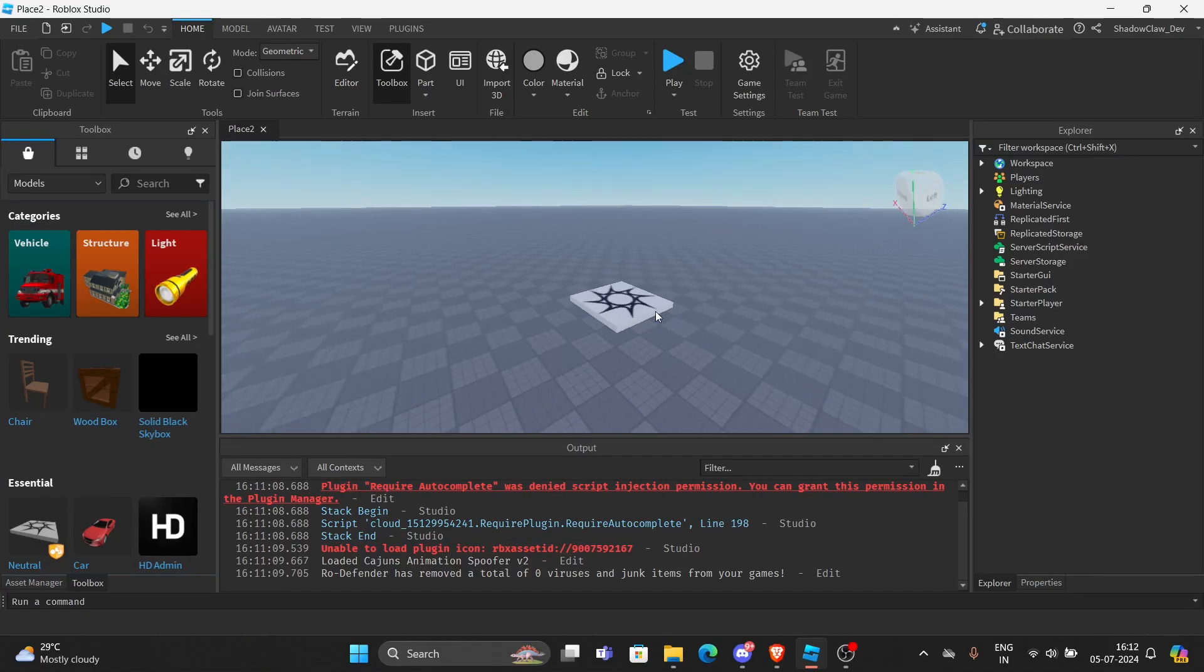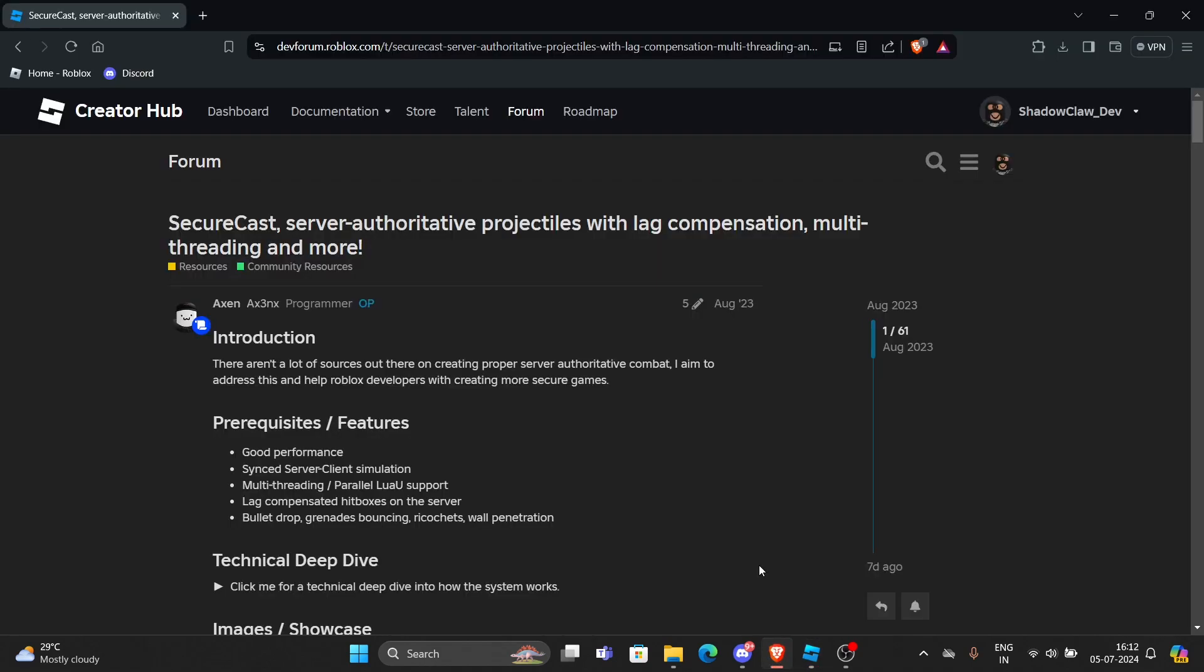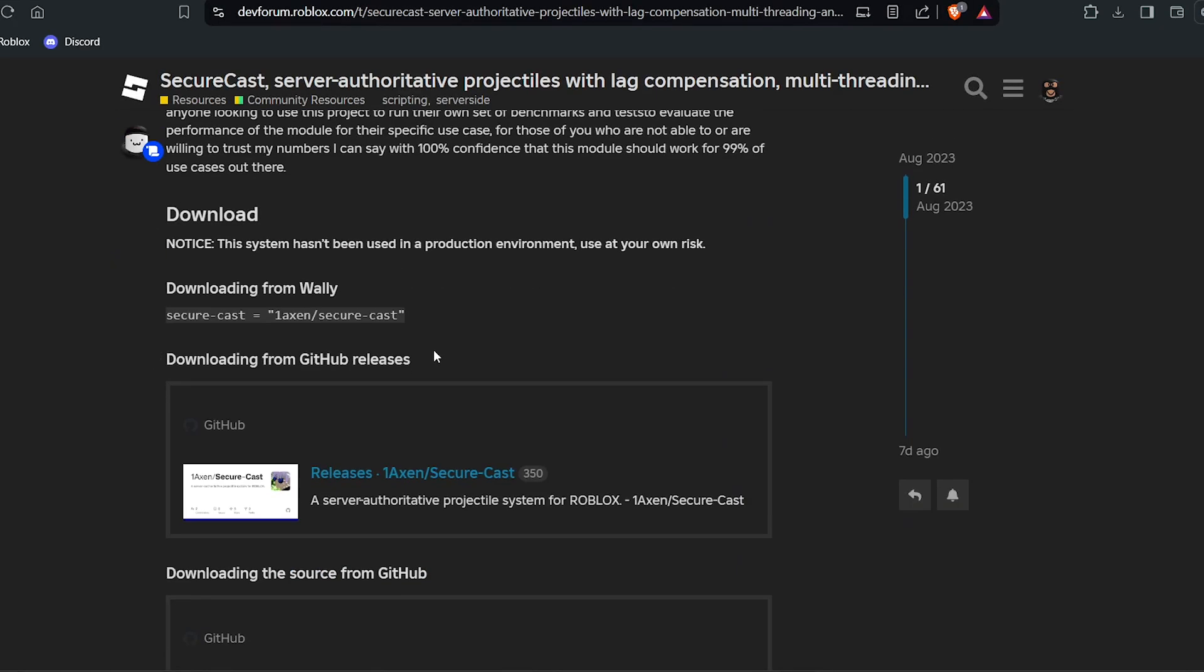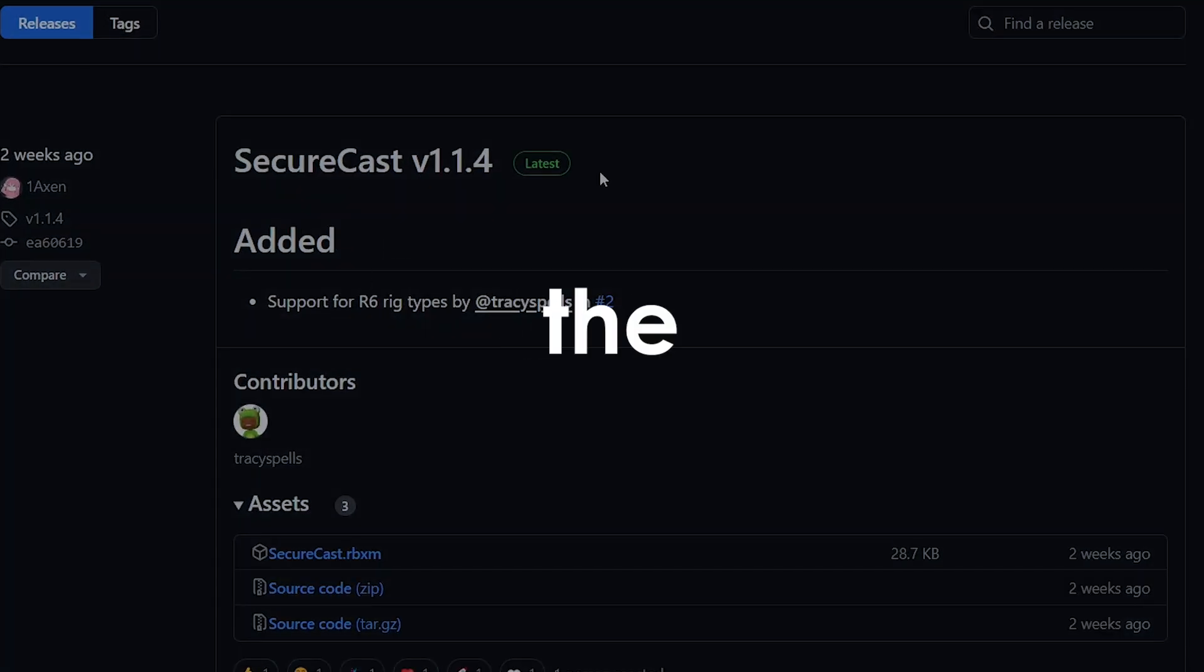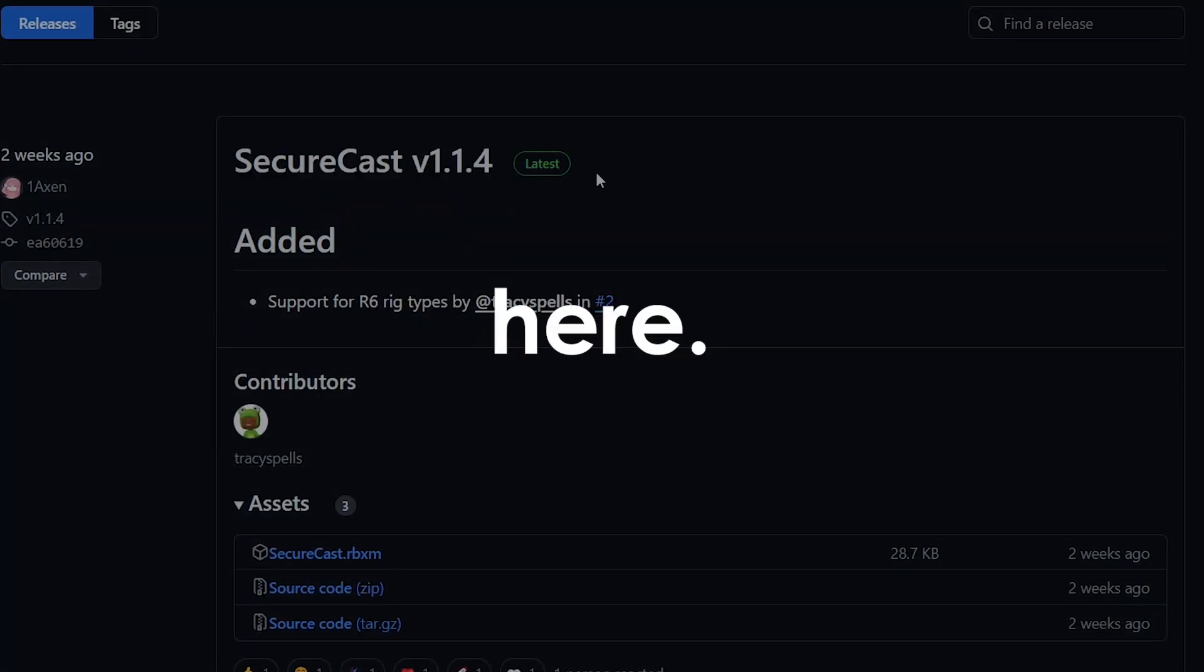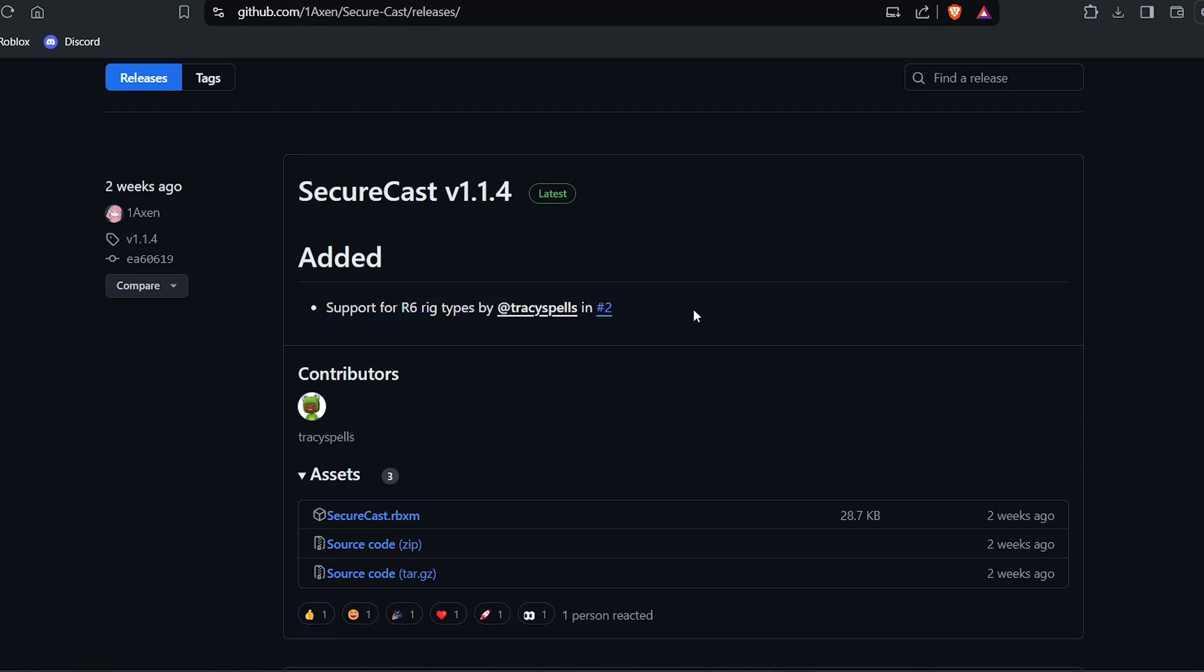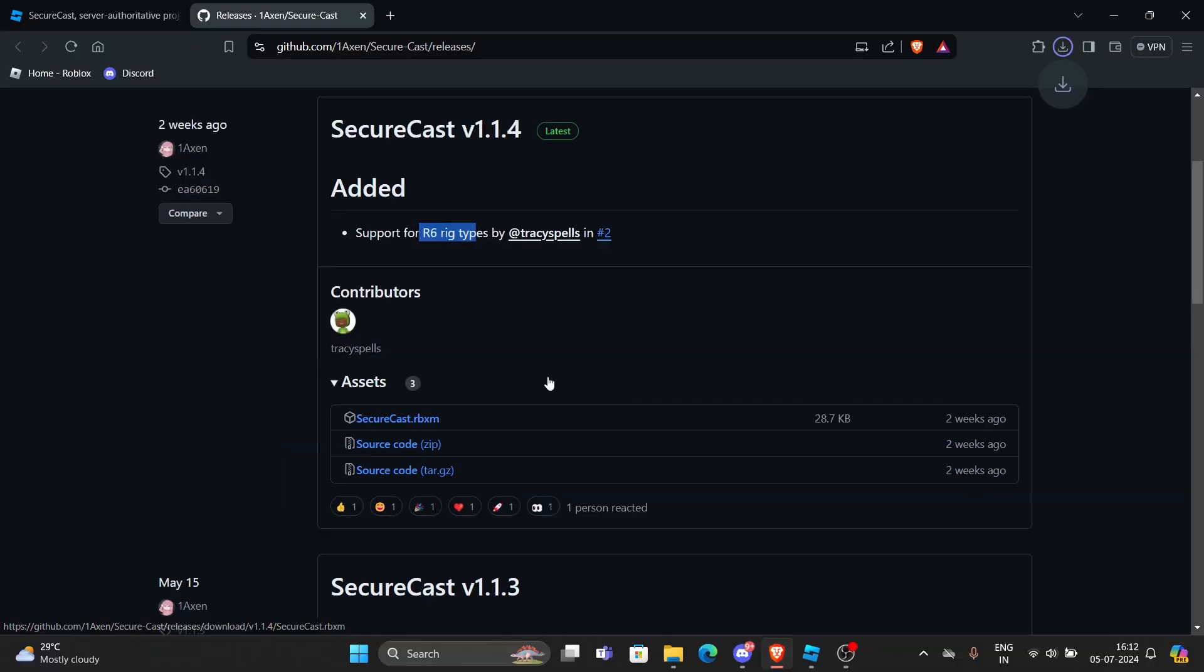Alright, let's get started. So firstly, we need to go to the DevForum post and then go to the GitHub releases. Click here and then get the latest version right here. As you can see, it's written latest and you're going to see all the updates right here. So they have added R6 support now. So I can just click the RBXM file to download it and then save.